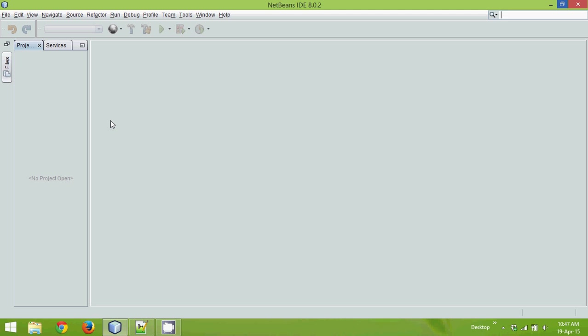But instead of doing this with the help of servlet architecture, where you can use MVC, in Struts 2 we have to use Struts 2 framework. Instead of using a normal servlet, we have to use something else. Now what exactly that is, let's create a project.